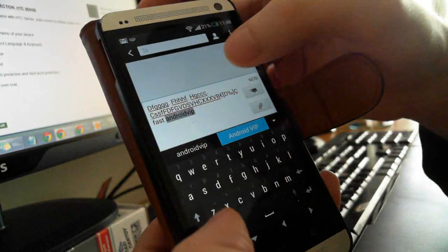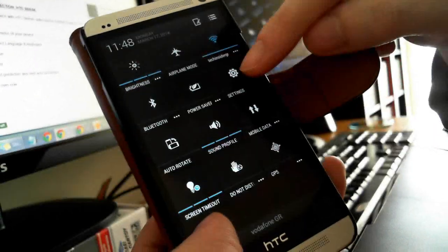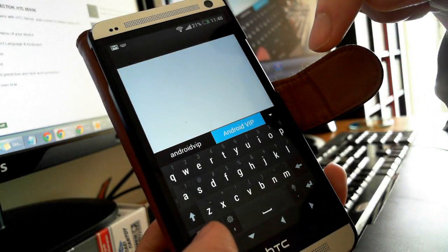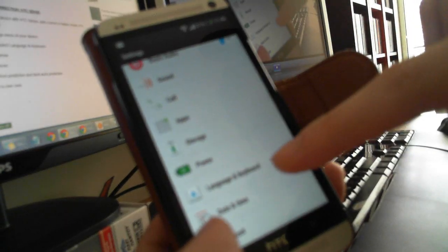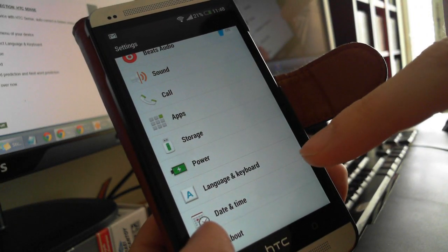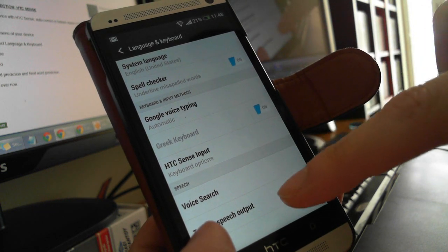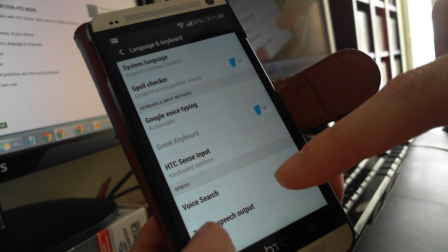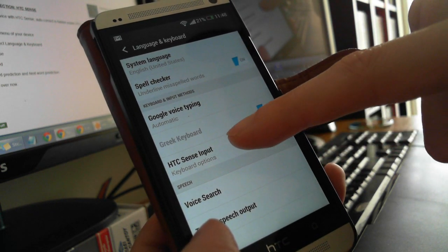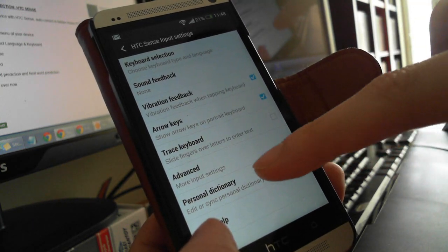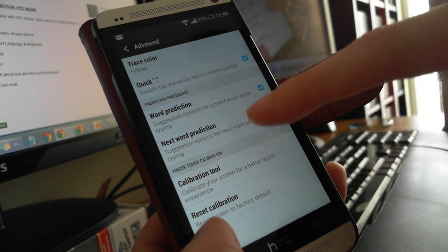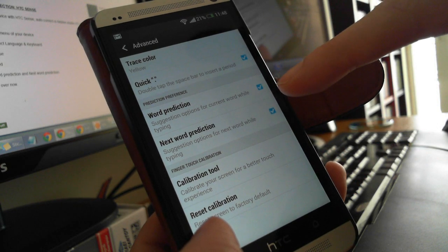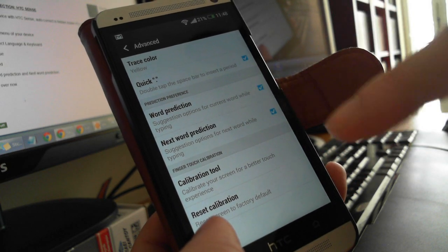You have to open the settings menu over here, then go down and select Languages and Keyboard. Then find HTC Sense Input here, go to Advanced, and here you can deselect Word Prediction and Next Word Prediction.